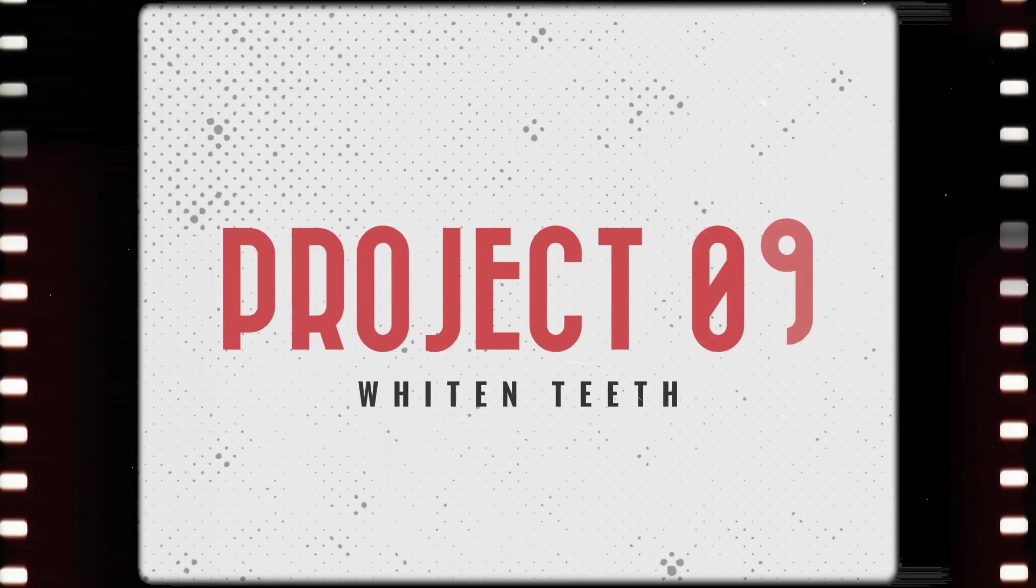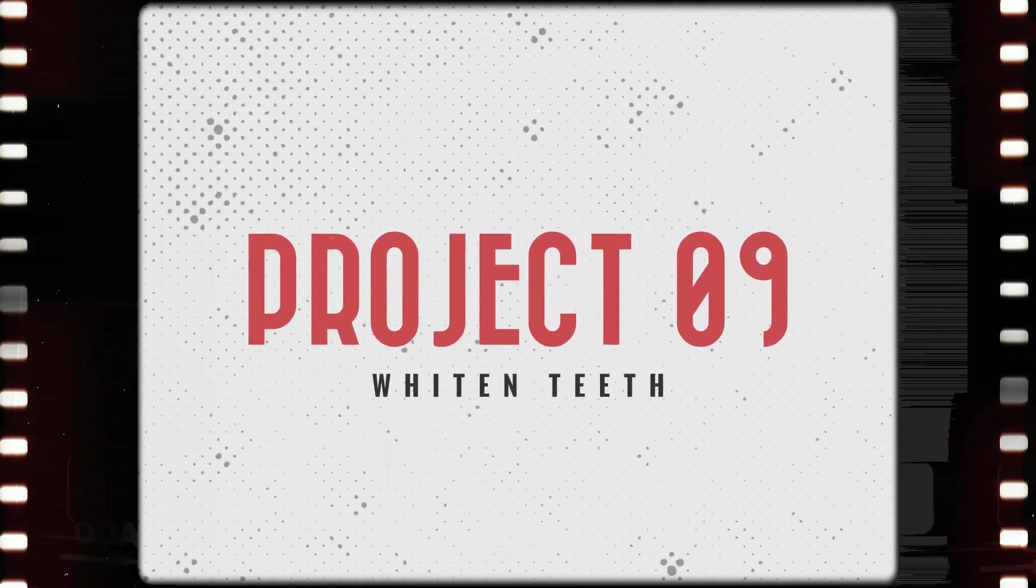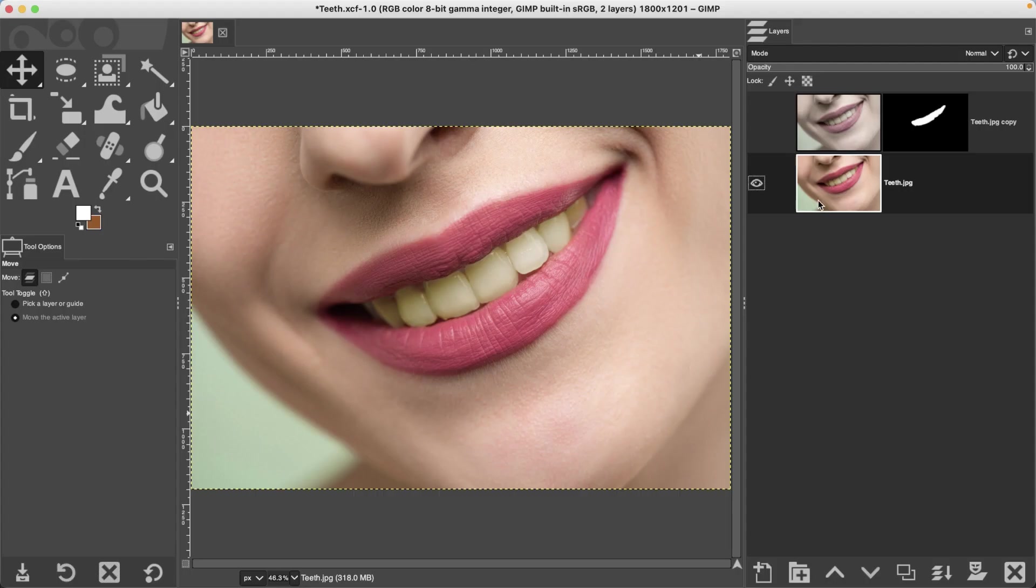Next up, learning how to whiten teeth. So here's the original image and the final edit. How cool is that?